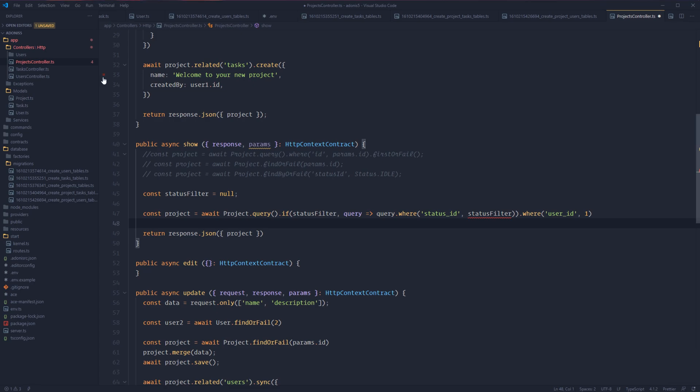There's a single method that Lucid is going to provide us on both our model's query builder and our record instances called preload. And this preload method is going to cover the vast majority of the relationship querying we're going to need to do. So let's say we want to query all projects within our database, and we also want all tasks per project.